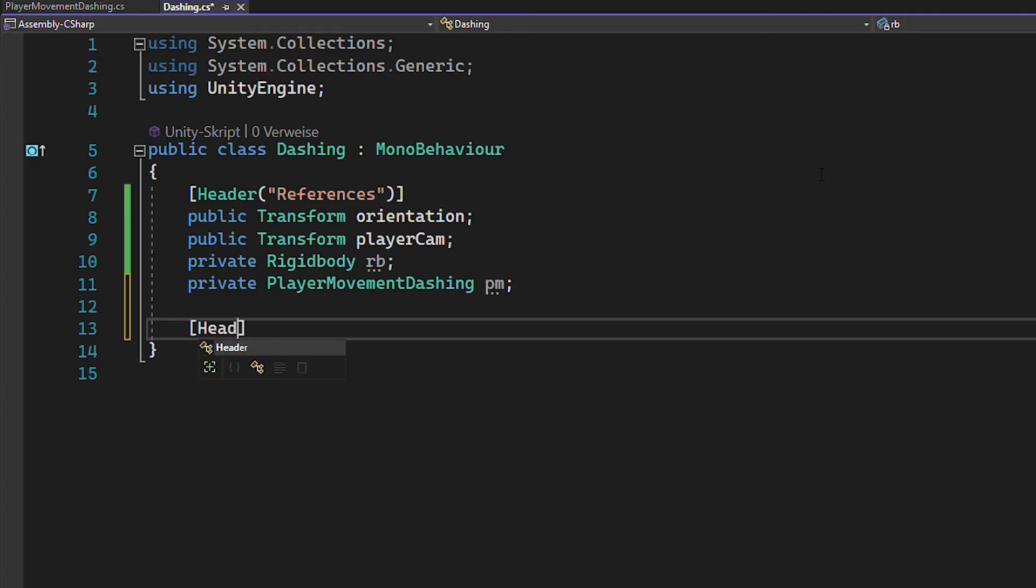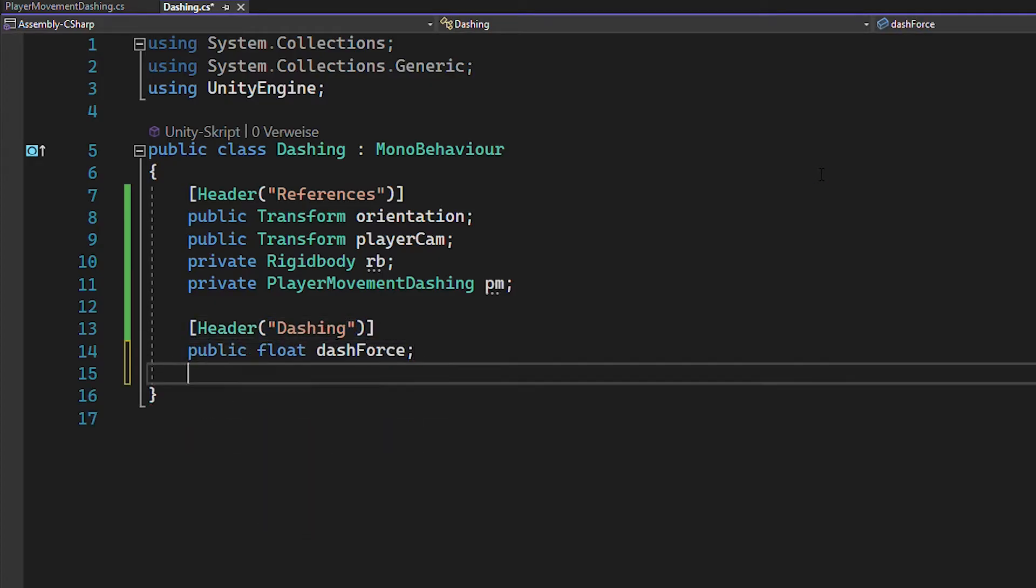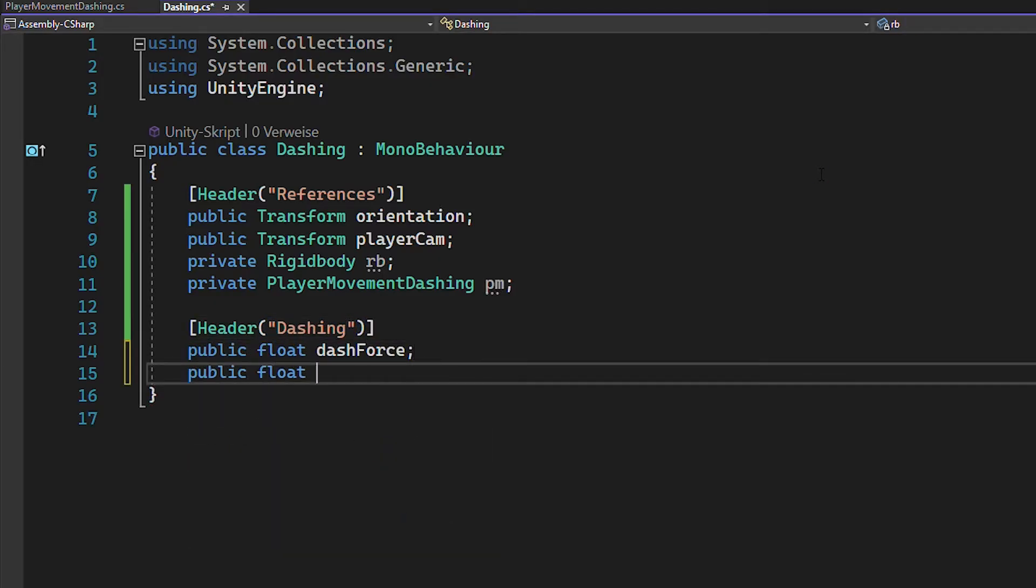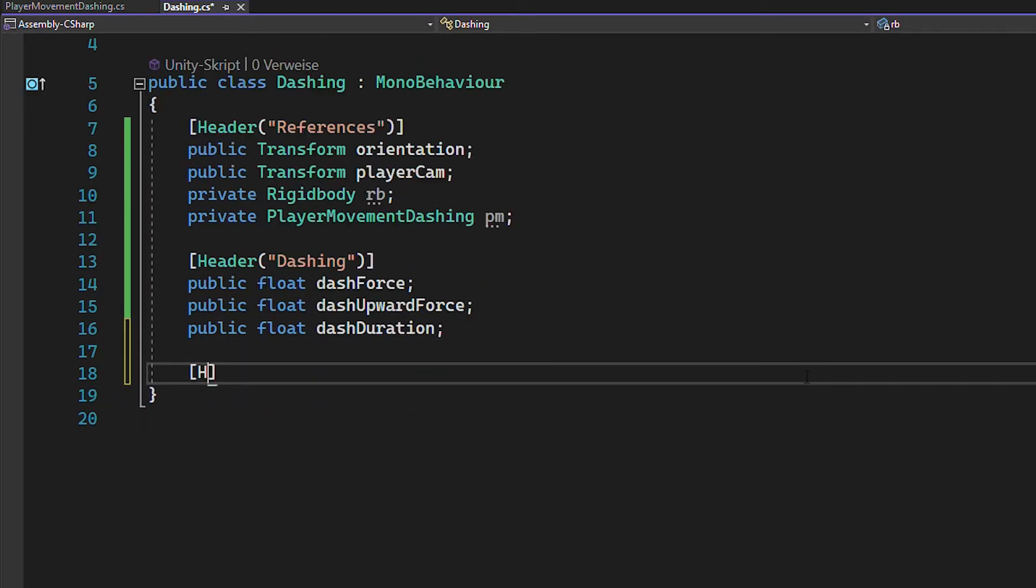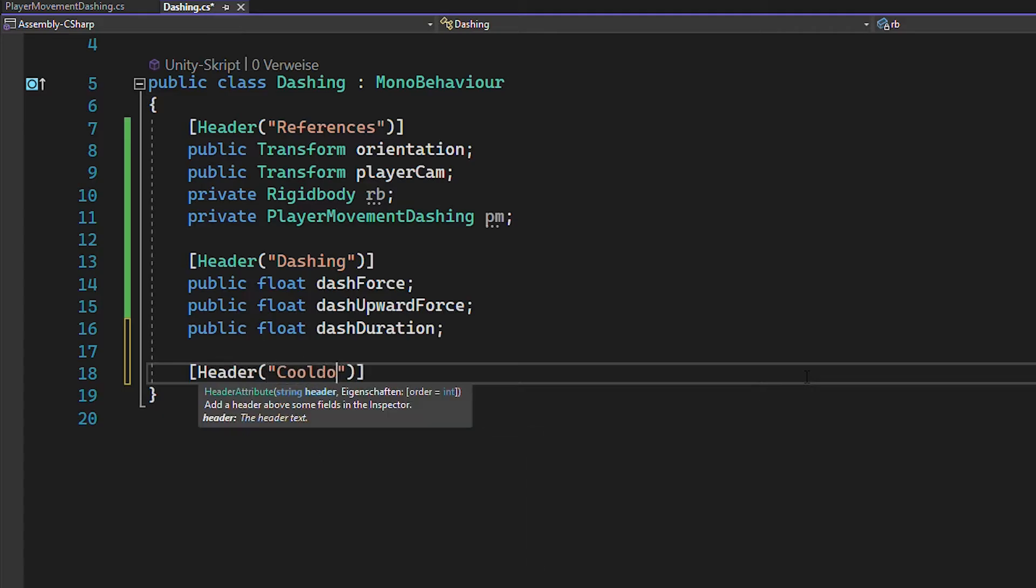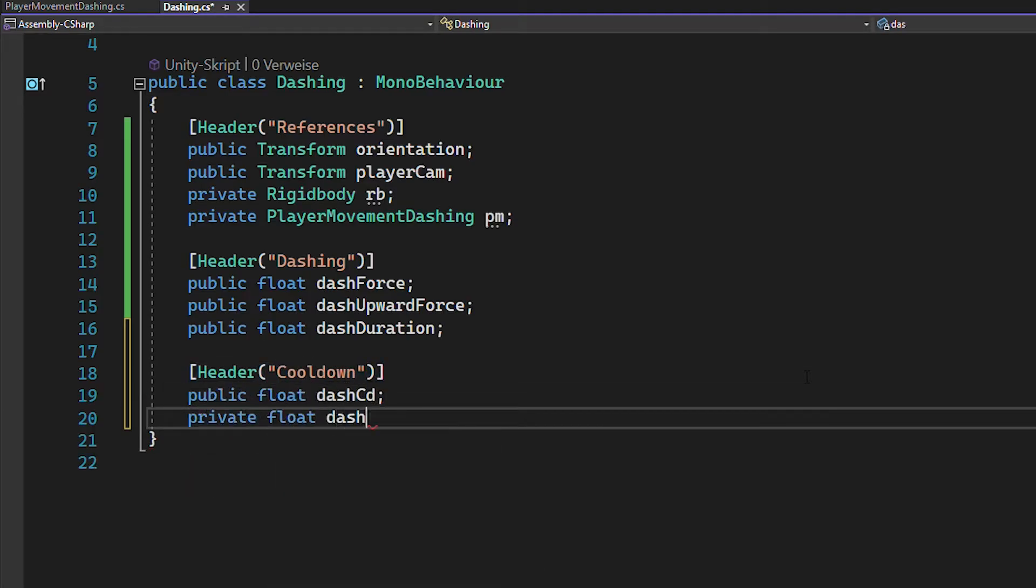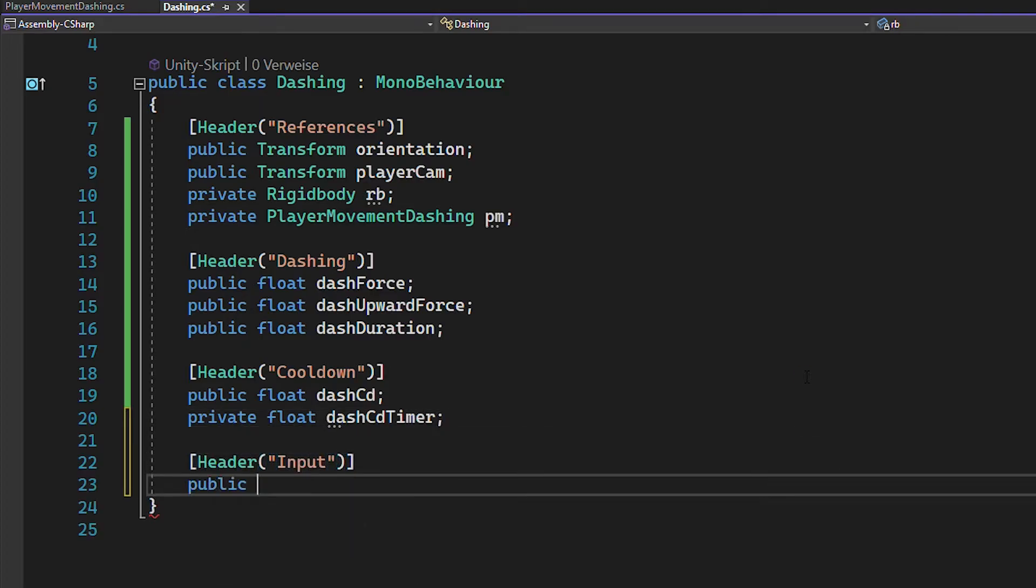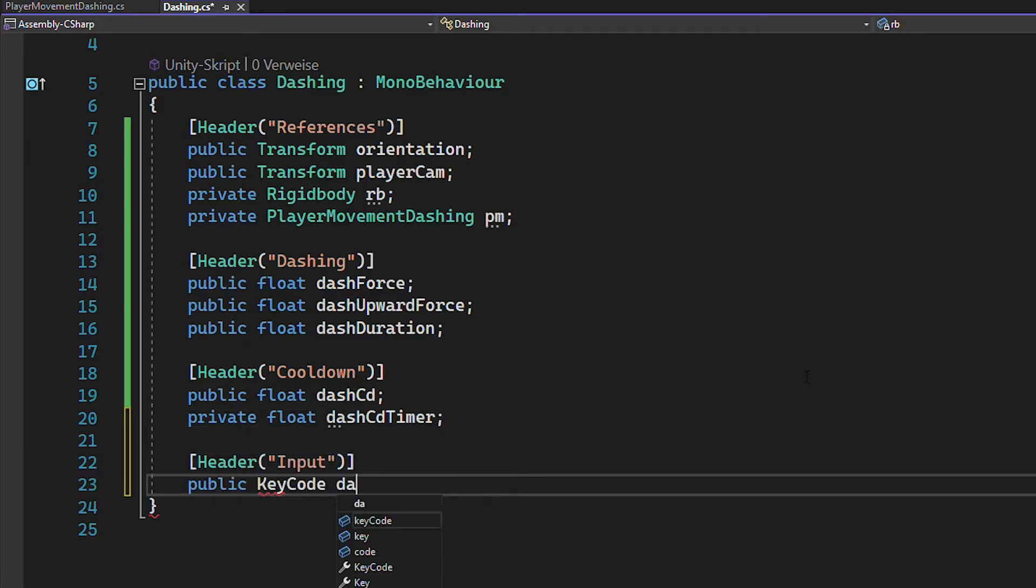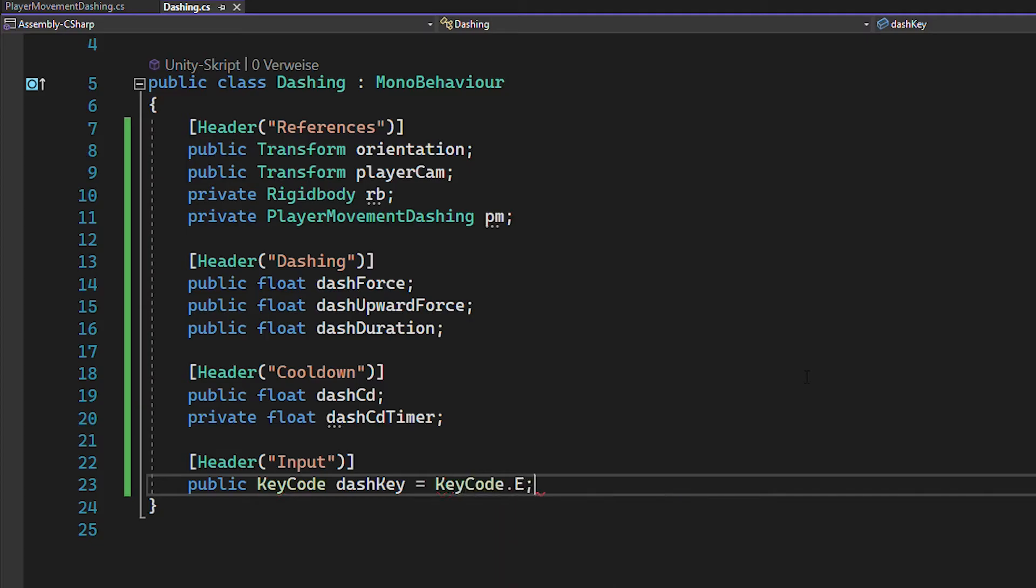Then let's create floats for the dash forward and dash upward force. And also a float to define the dash duration. And you're also going to need floats for the dash cooldown and dash cooldown timer. And last but not least, let's choose a key code for dashing. For me, that's going to be E.